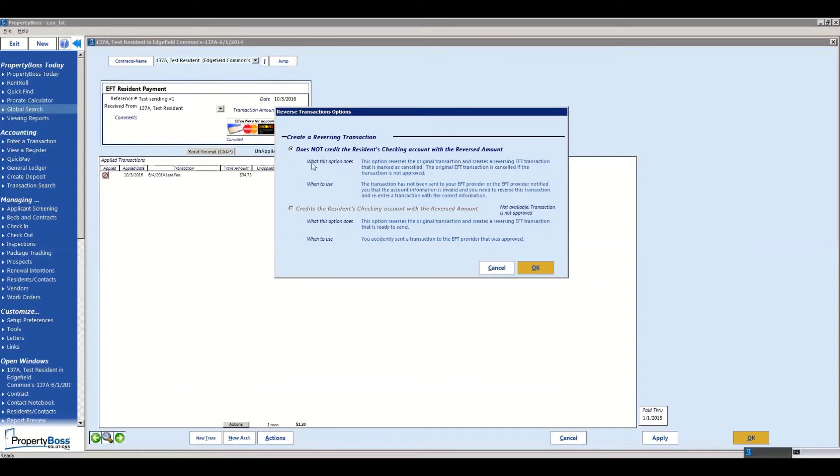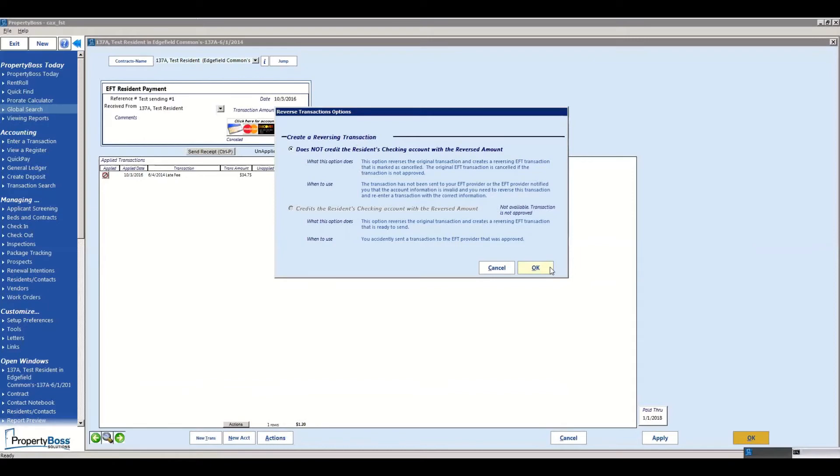Does not credit the residence is going to basically just take that transaction off of the account. All you have to do is just click that one button, hit okay, and that will reverse that transaction. No credit will be sent, it's just going to simply take that payment off the register.